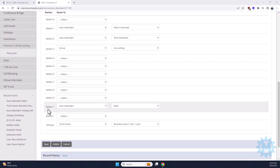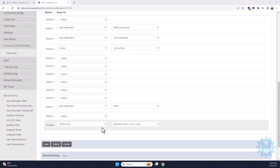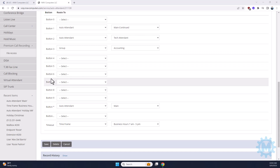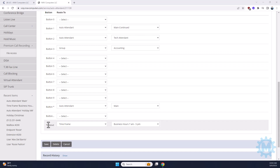If the user were to press star, it would go to the auto-attendant main, which is this one, and just circle back through the messages. If they don't hit anything, it reads our business hours.